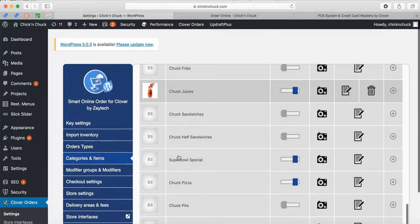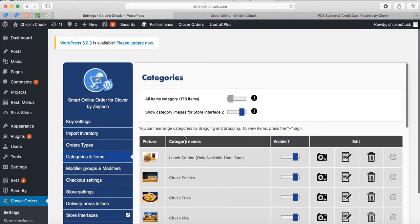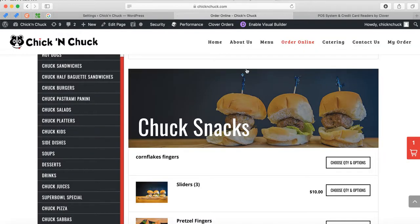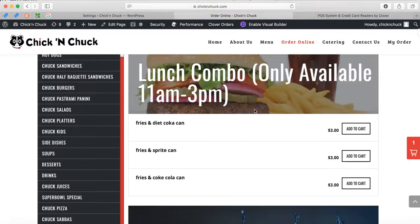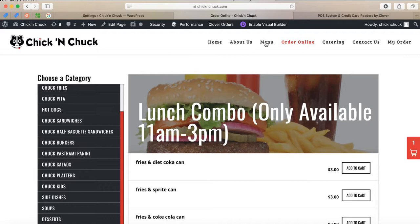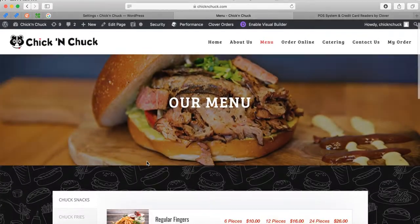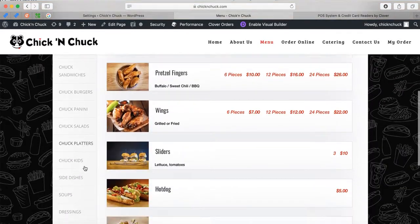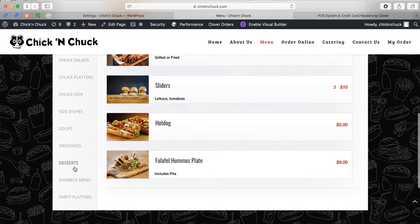Maybe you don't have donuts there. Let me explain — you have two menus: you have Order Online, which is your online menu for customers to order, and you have this other menu. I think you asked me to remove the donuts from this menu, so to remove from this one it's simple — let me find it.